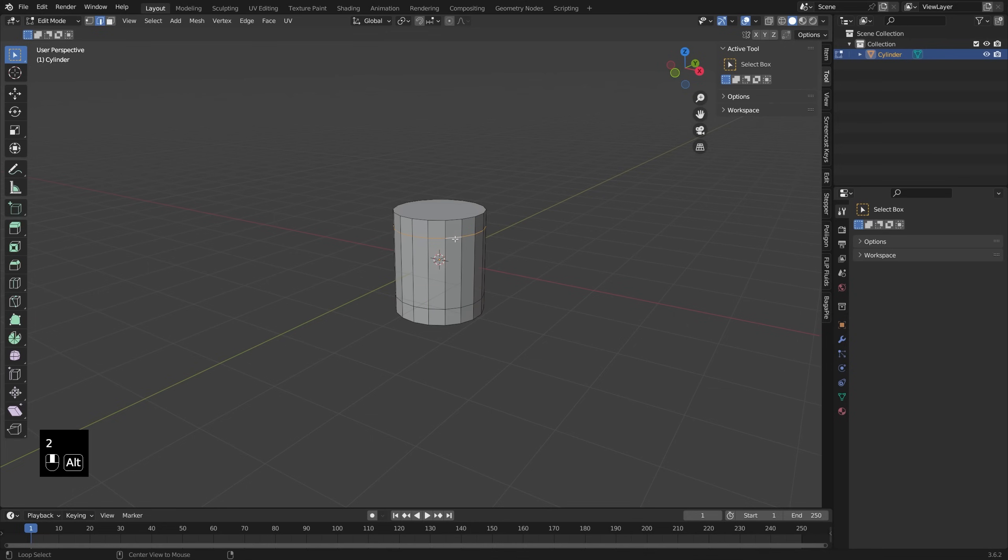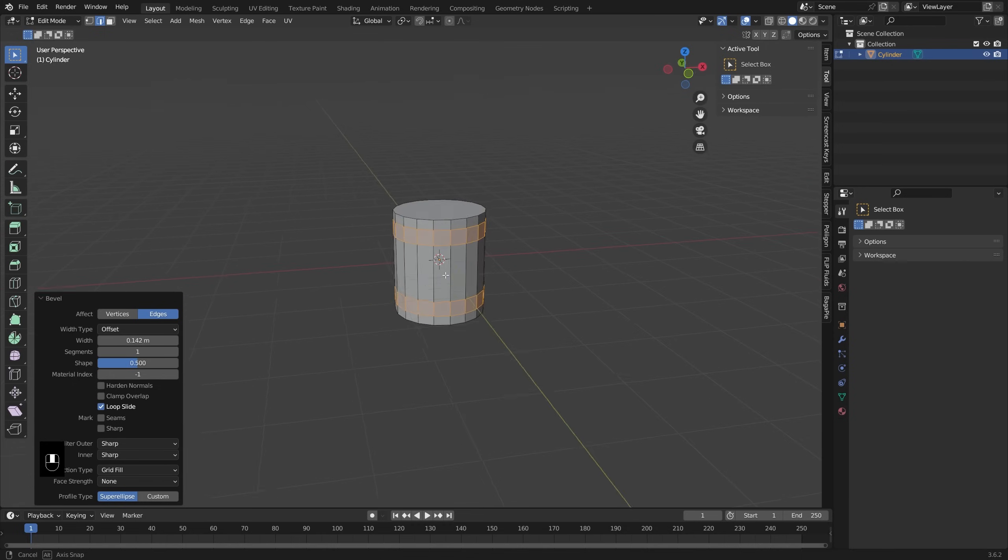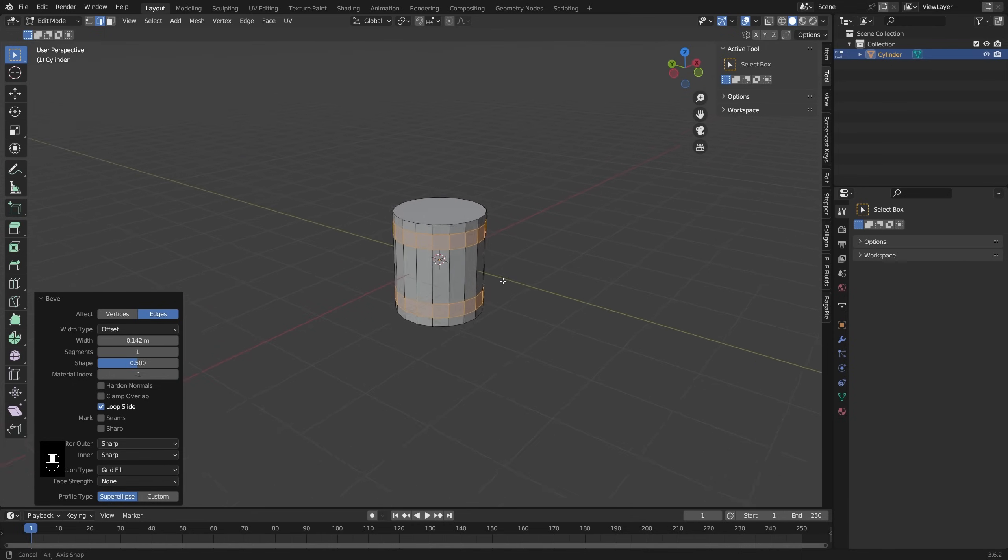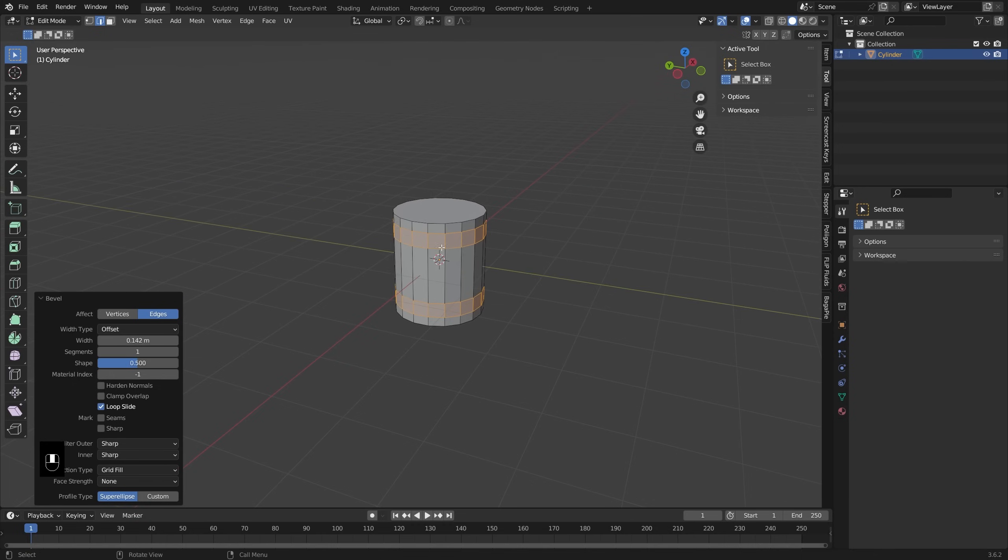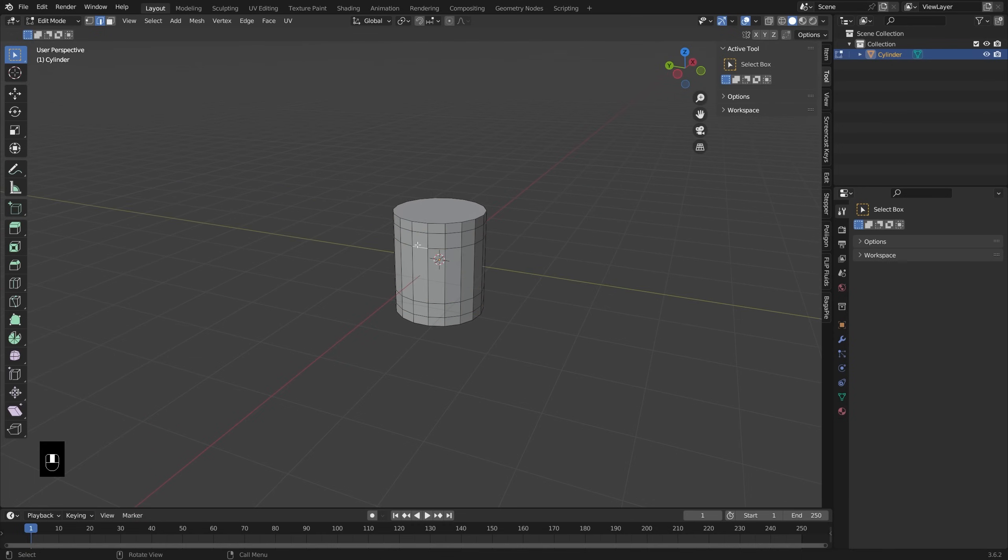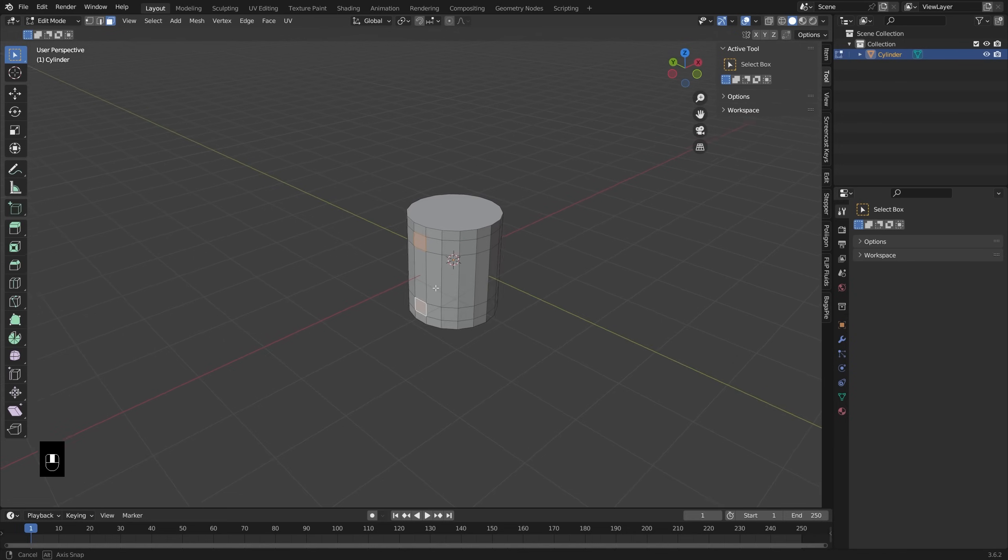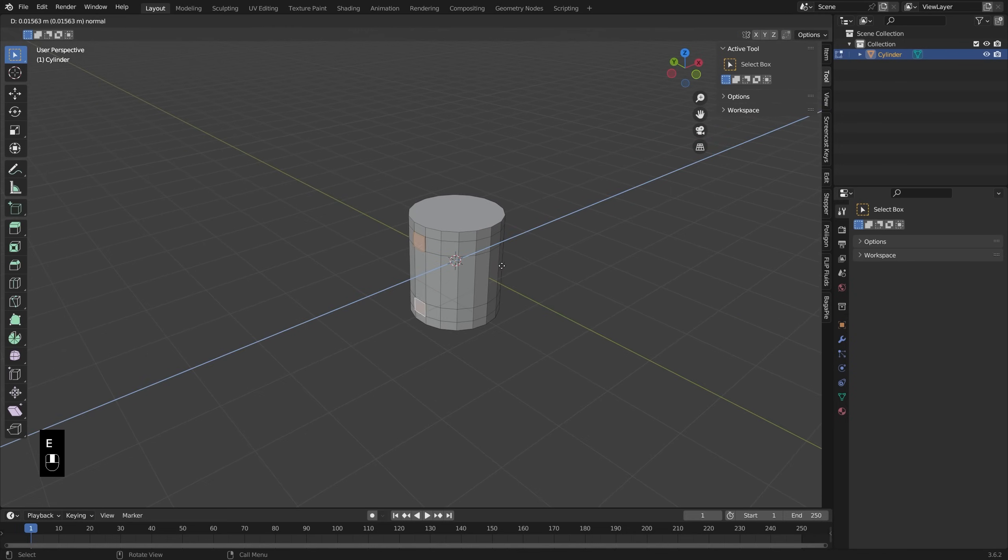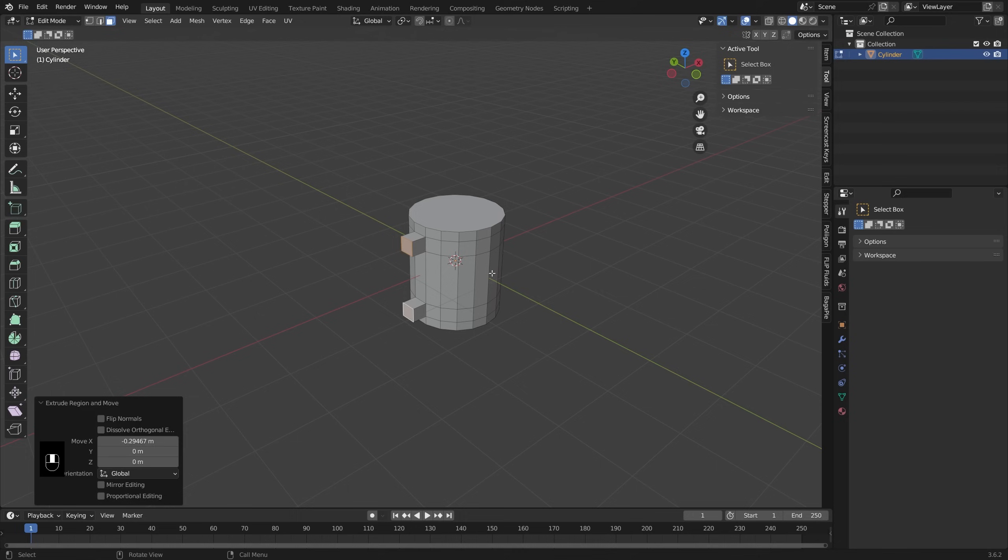Then in edge select mode, I'm going to select these two rings and bevel them one more time, Ctrl+B. Now that I have some nice geometry to work with for my handle, I'm going to select these two faces right here and have the handle come out from there. I'll press E and push that out on the x-axis a little bit.